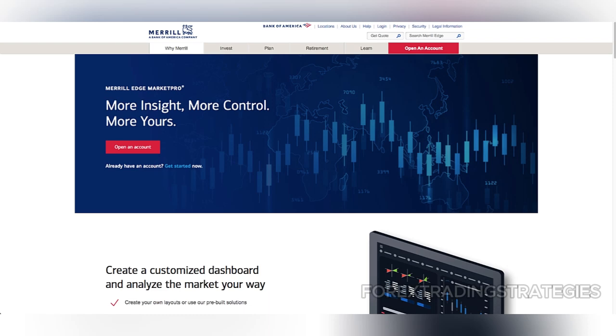Furthermore, options trading carries a per-contract fee of $0.65, which is slightly above the industry average.